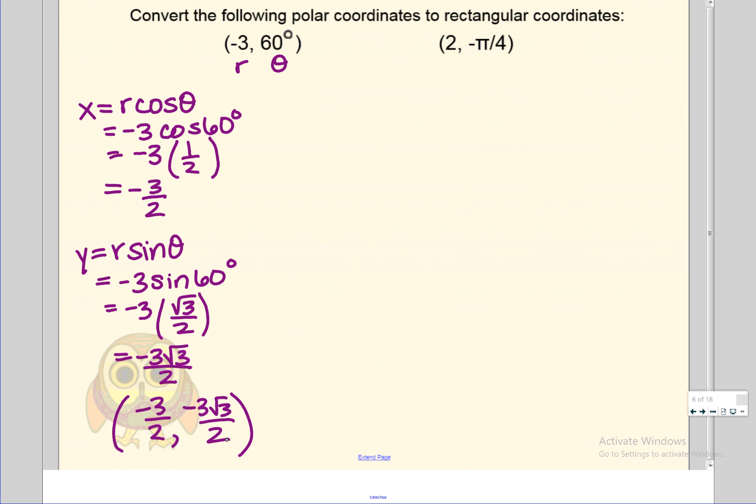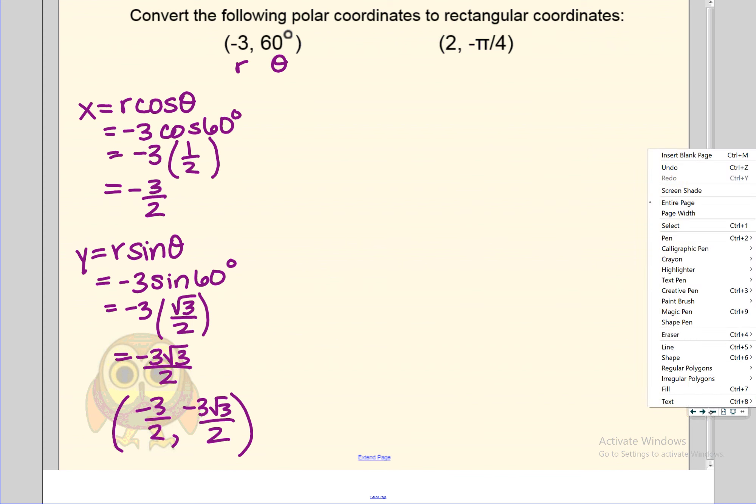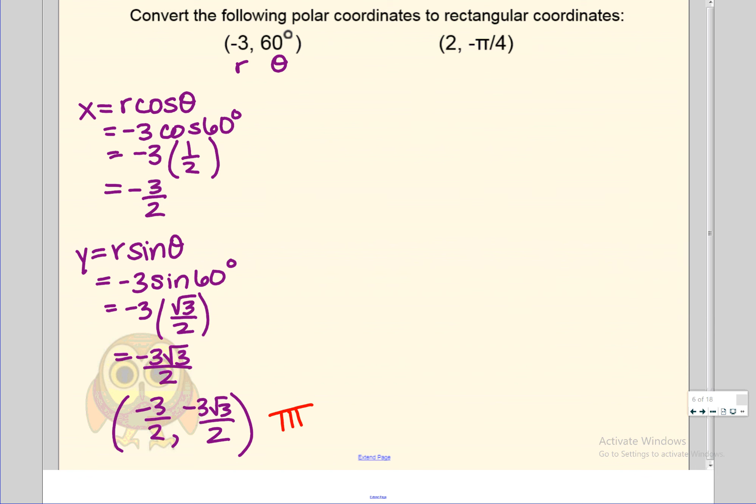To check your answer, think about which quadrant the point is in — both representations should be in the same quadrant. The answer is in quadrant three. The original: go left three (negative r), rotate counterclockwise 60 degrees, which also places the point in quadrant three. Both describe the same location — just two different ways to get to the same point.